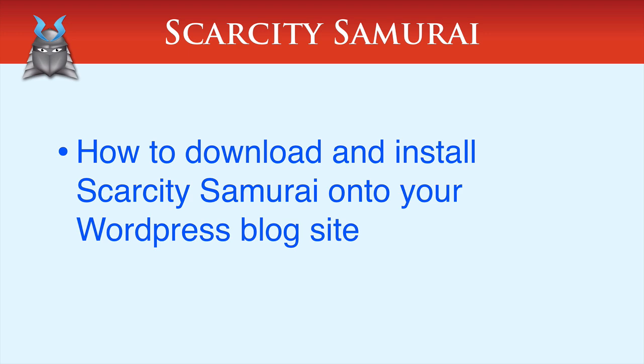In this video, you'll learn how to download and install Scarcity Samurai onto your WordPress-based site.